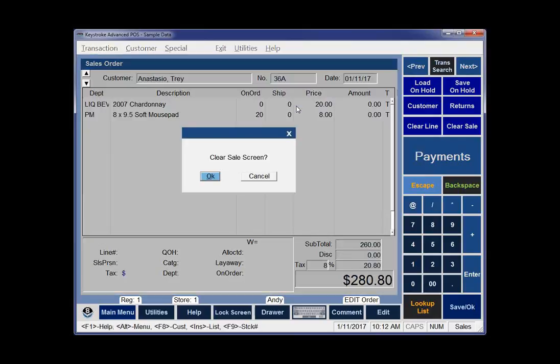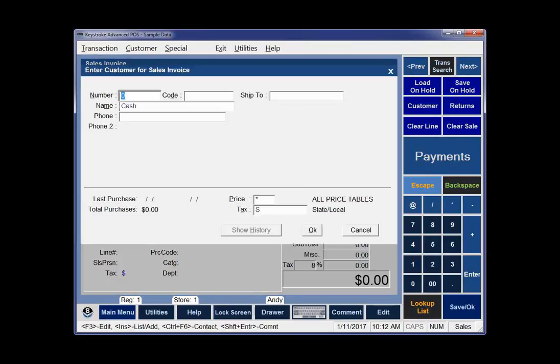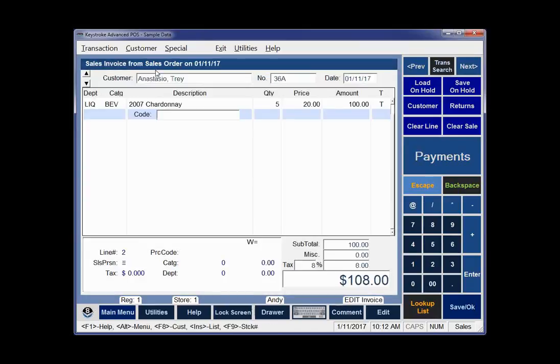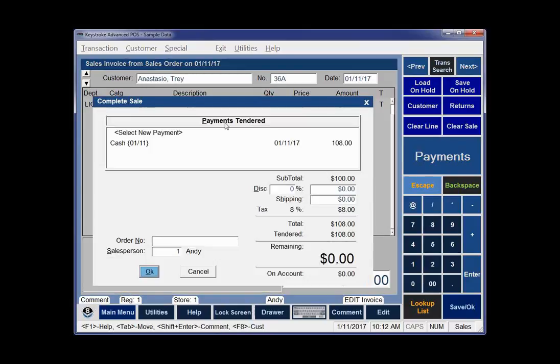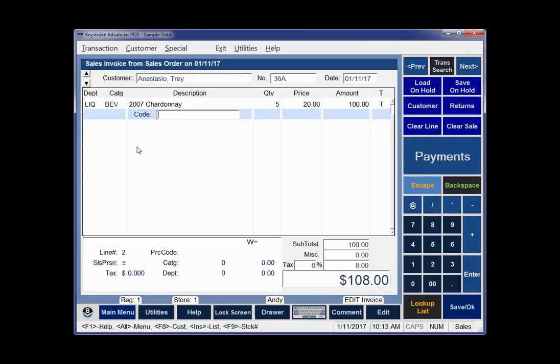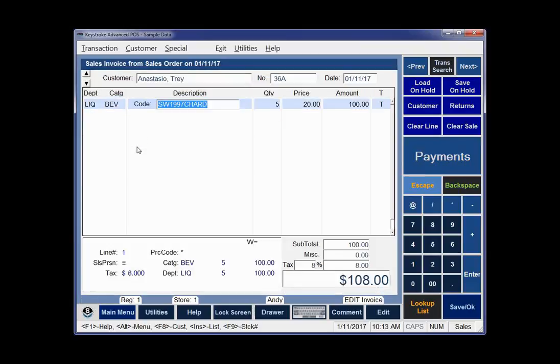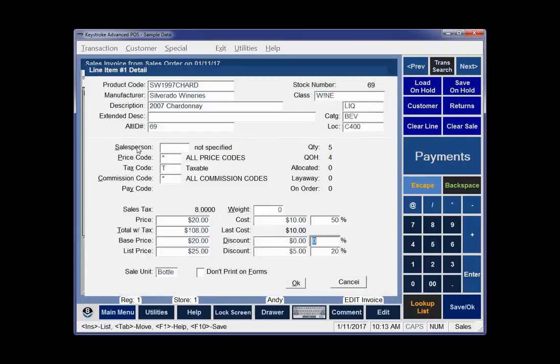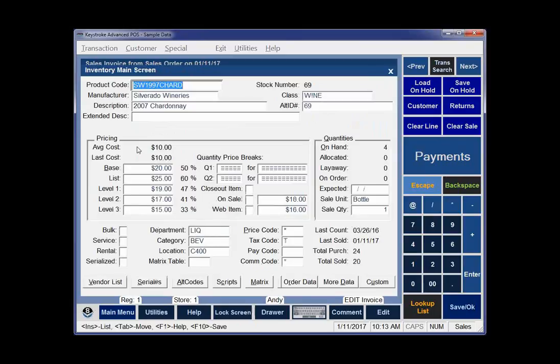There'll be an invoice 36A, and I can see it was probably the Chardonnay because I have zero on order. So it got moved to that invoice. If I just hit Control-Page Up, it'll bring up my last invoice. You see at the top it says Sales Invoice from Sales Order with the Chardonnay on there. It's got a cash payment in curly braces, which means it's a transfer payment. The payment was actually entered on order 36, but then it was moved to invoice 36A.